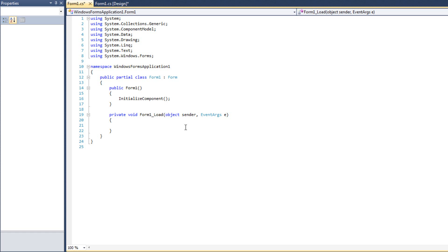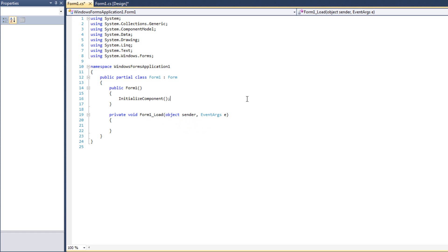A form is an object. That allows us to put anything inside an object. And so sender, then, is whatever control raised this event. So in this very instance, sender is going to be form one. If I have a button one click event, sender will be the button that was clicked.